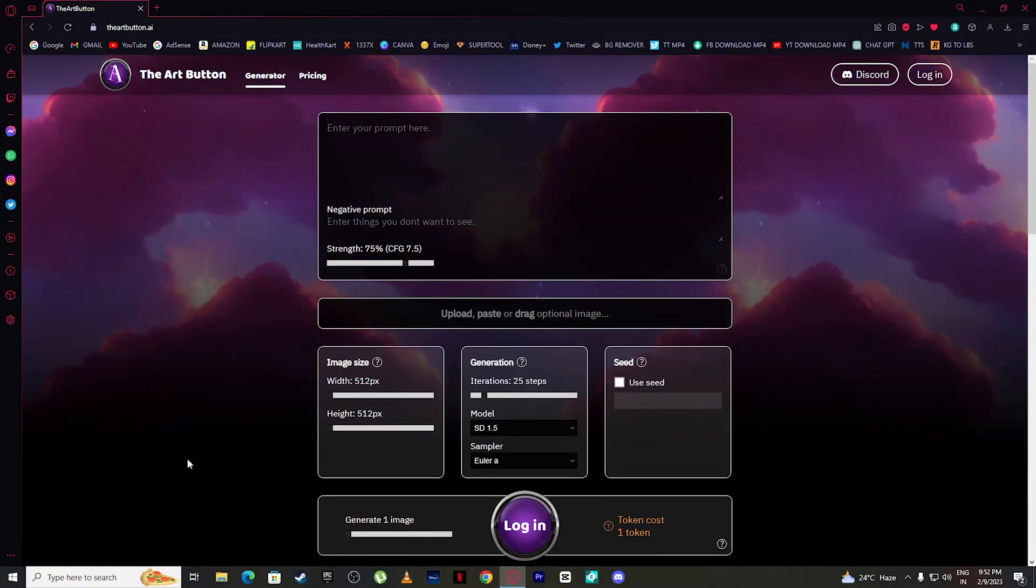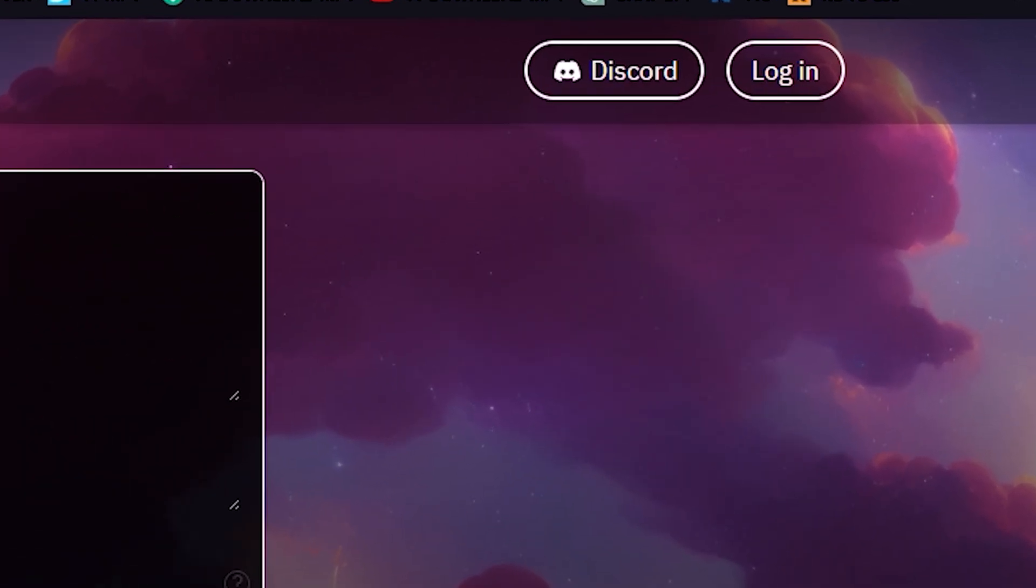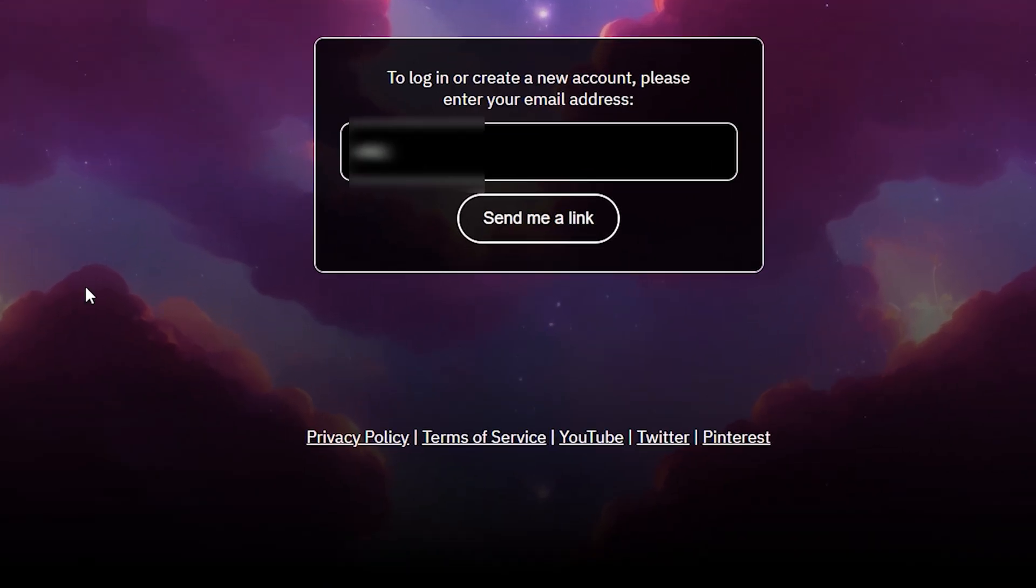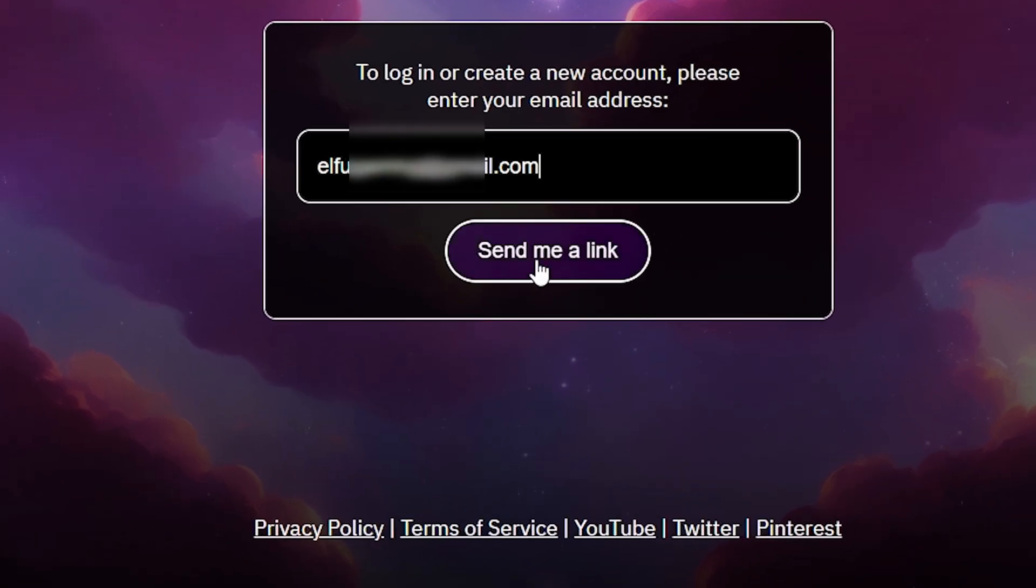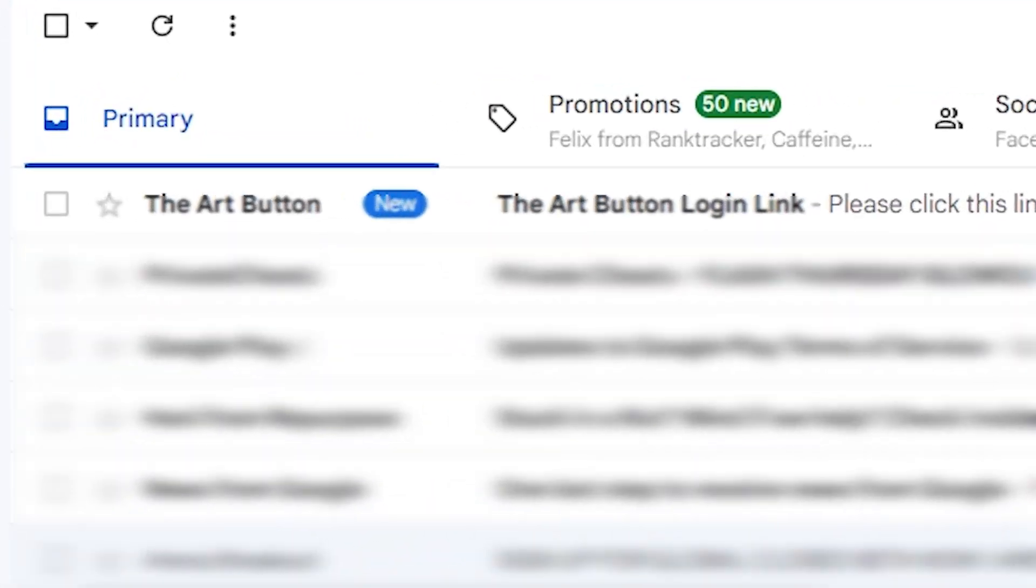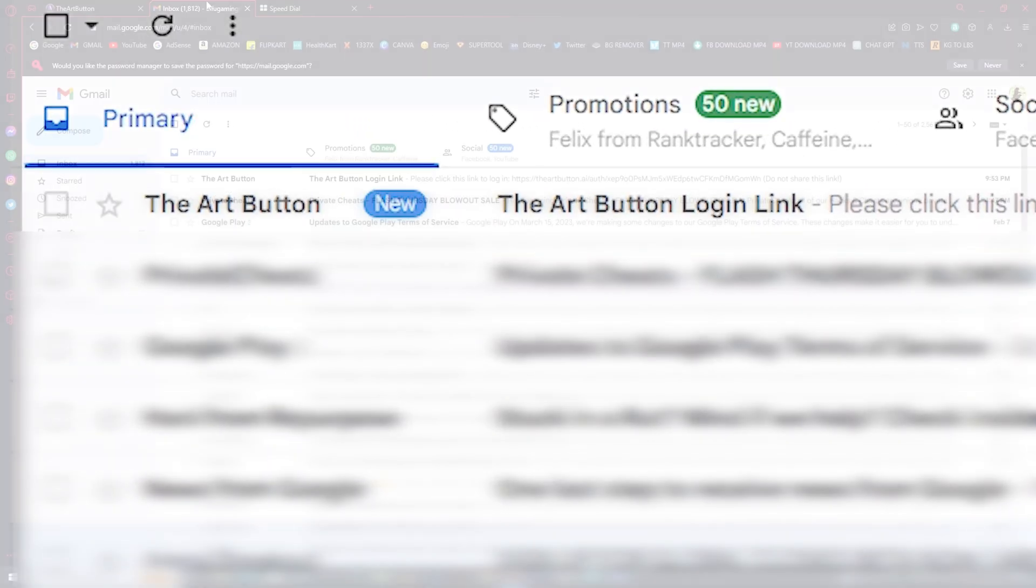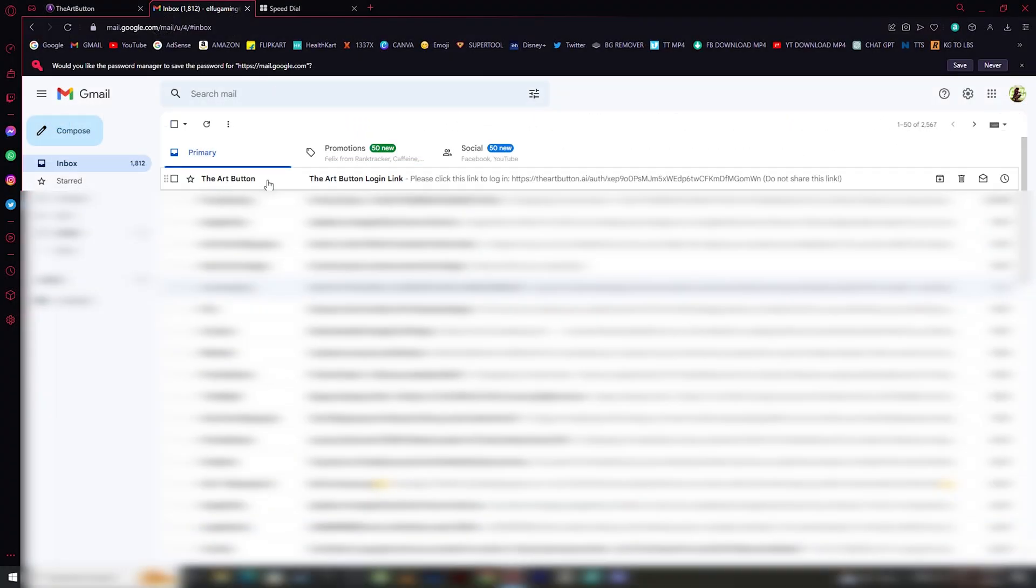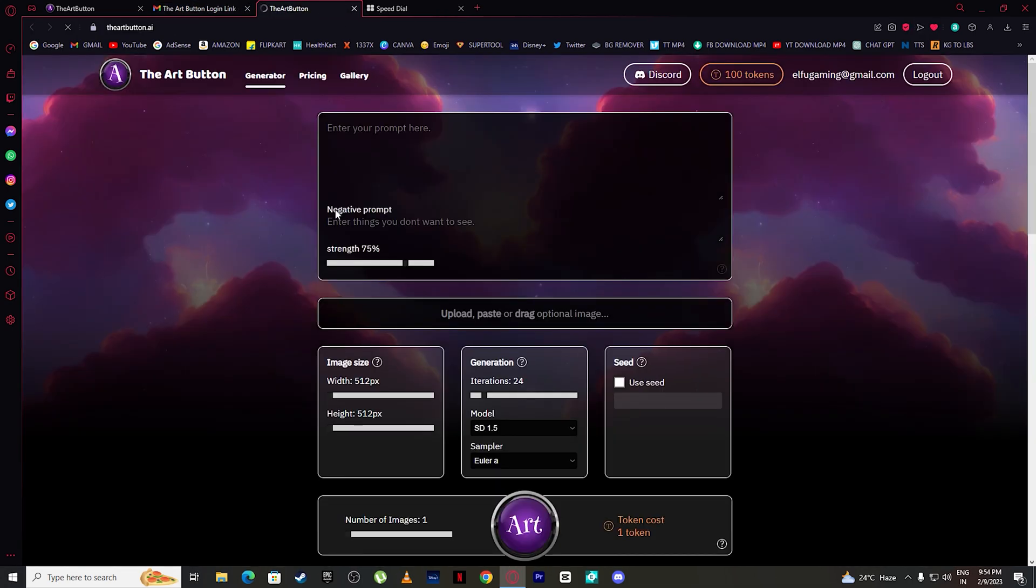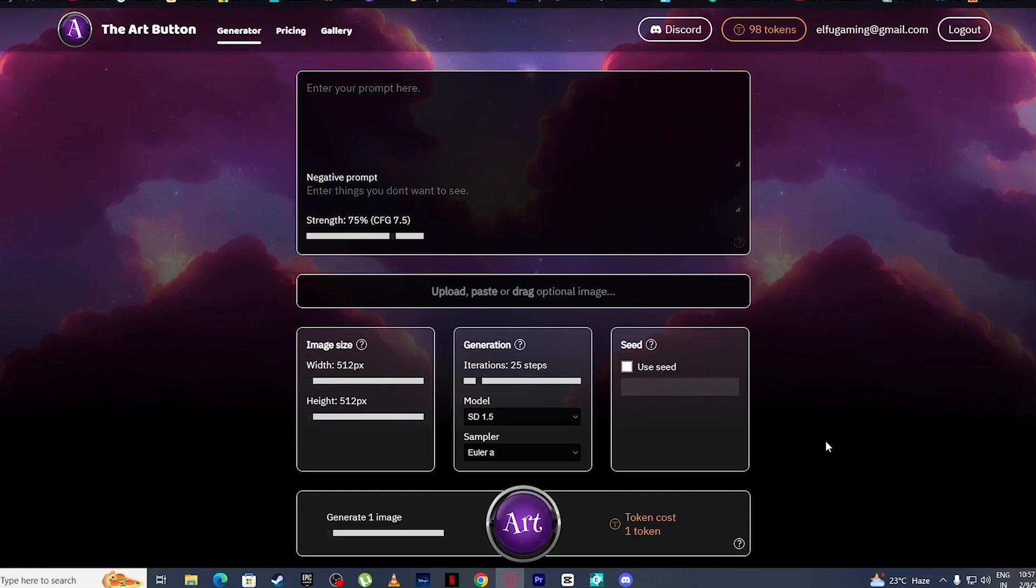The first thing we need to do is log in. Simply click on login, put your email address, then click send me a link. Check your email address and you will see that you've received a mail from the Art Button. Simply click on that mail and click on the link, and you have successfully logged into the Art Button.